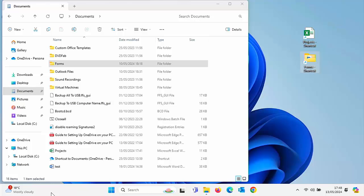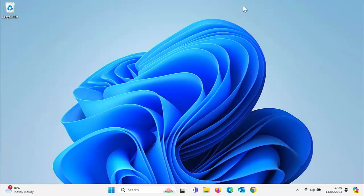This is handy if you want to quicken the process of opening a file or a folder that you use regularly. As you can see, I've got no files or folders on my desktop.